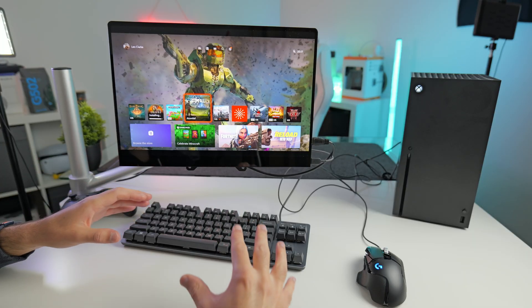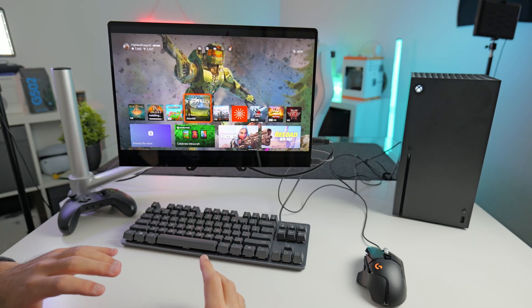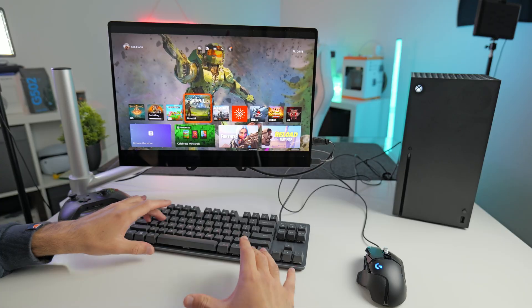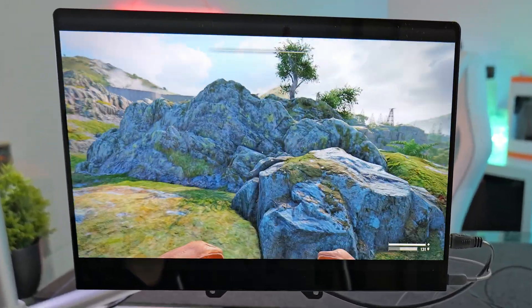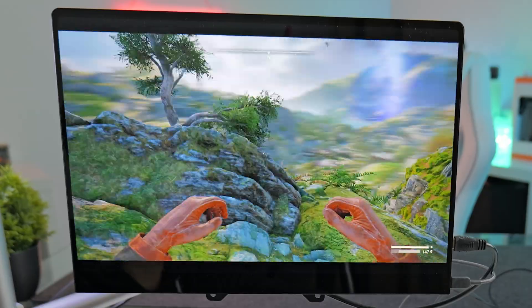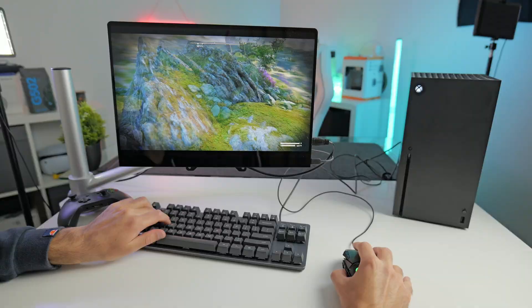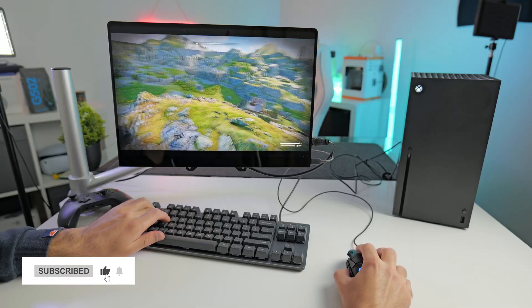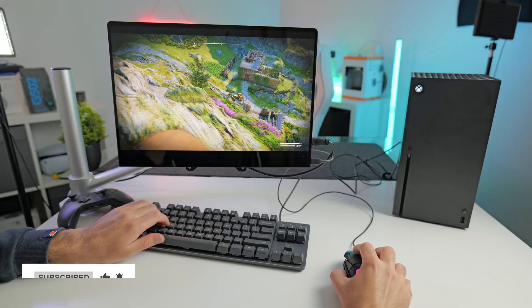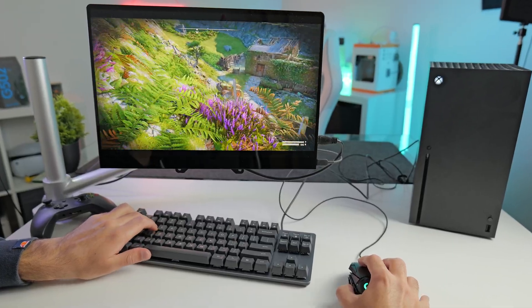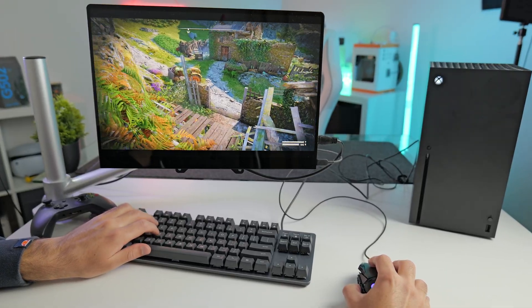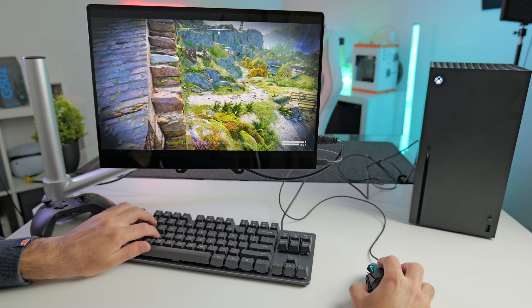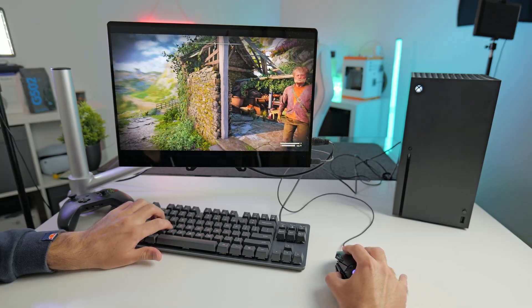So the next game we're going to test is Atomic Fool, which is a game that was released a couple of months ago. It's an apocalyptic game based in the UK. Let's give it a go. Yeah, I've got no complaints here. This actually feels really good. Unlike Minecraft, there's no input delay. This feels very responsive, very smooth. And the controls, as far as I'm aware, are pretty much identical to playing on PC. Oh, I've just glitched myself.